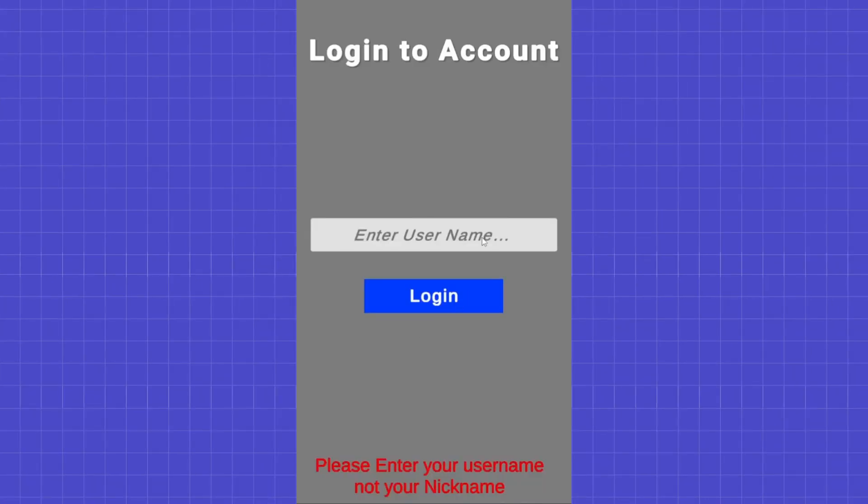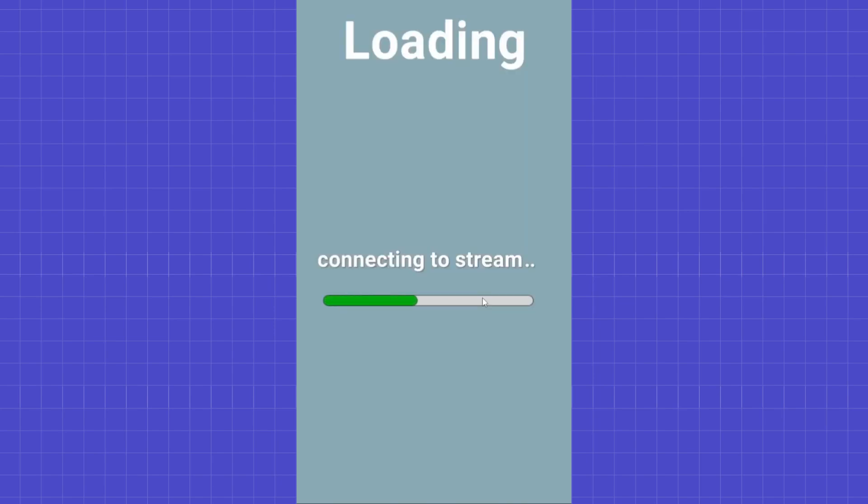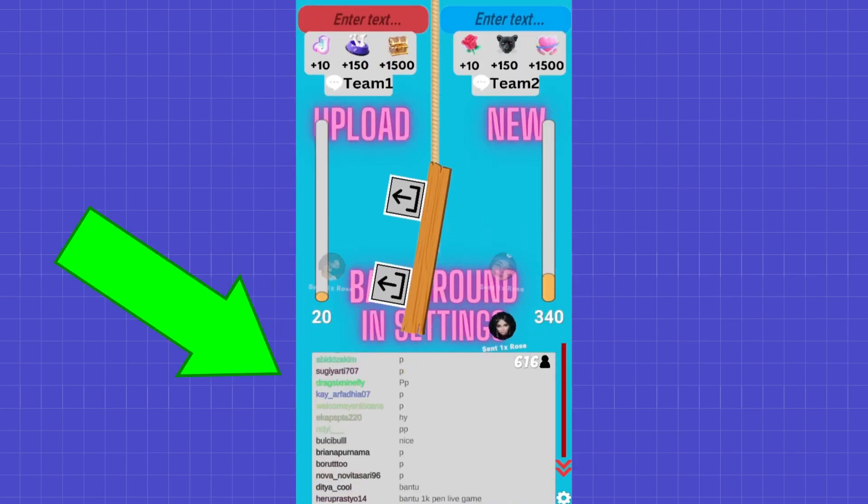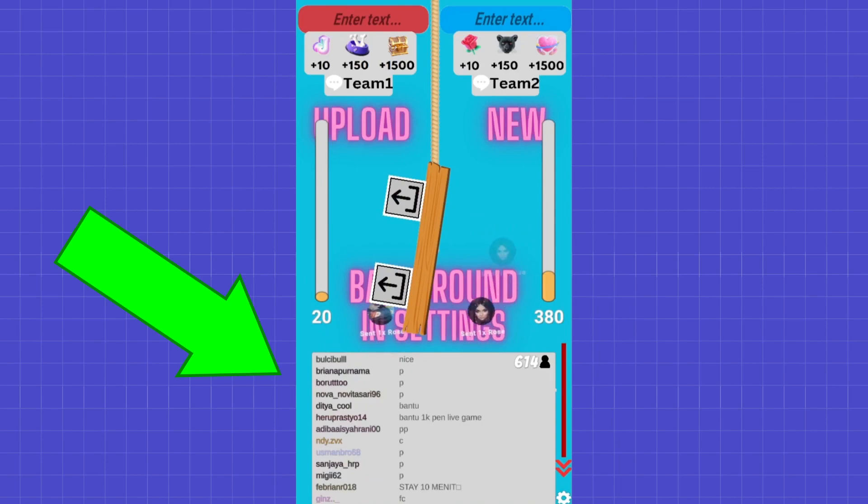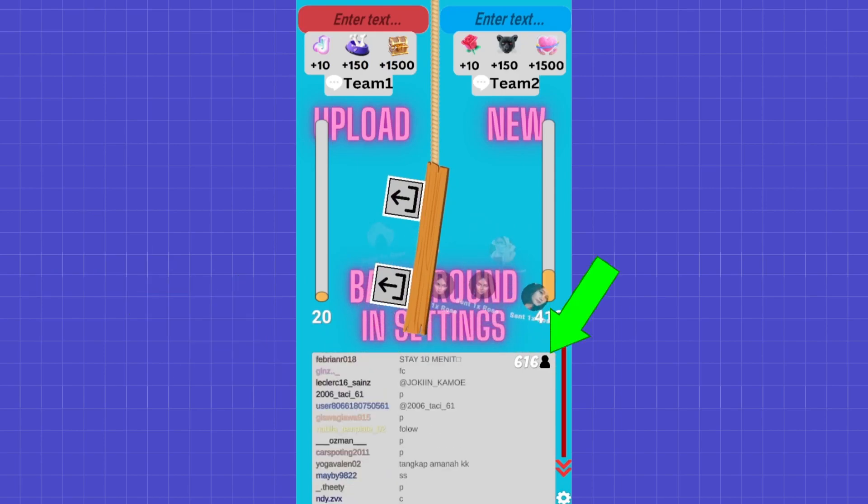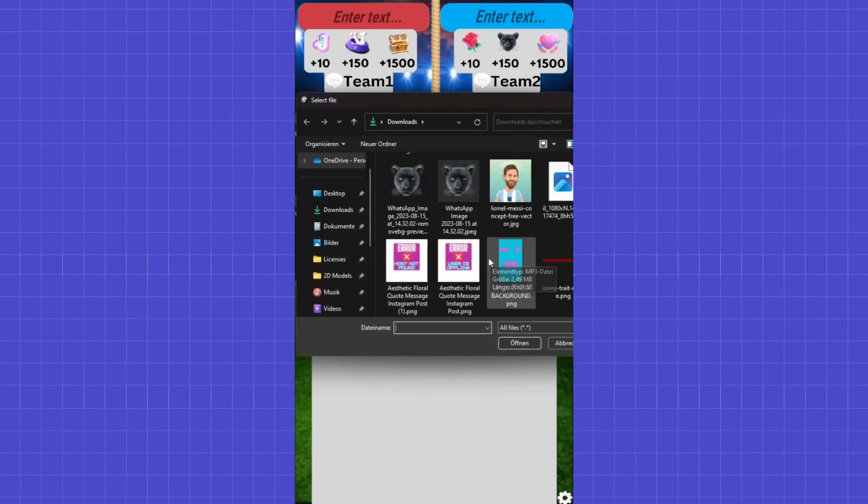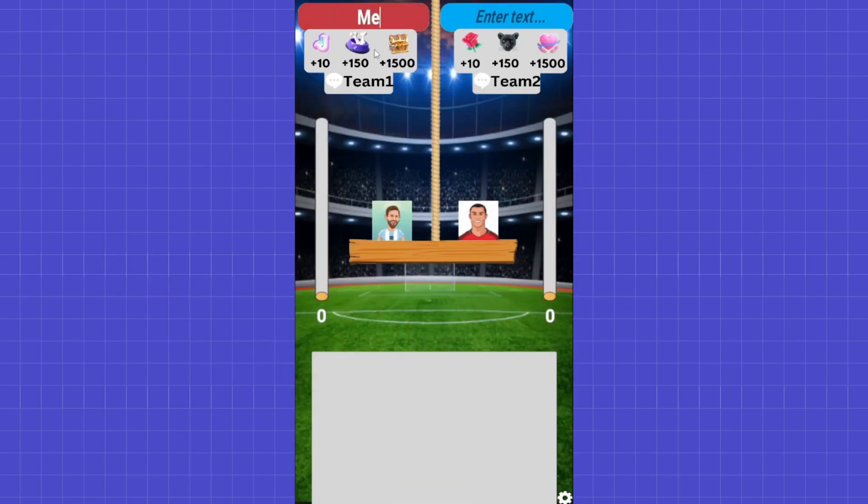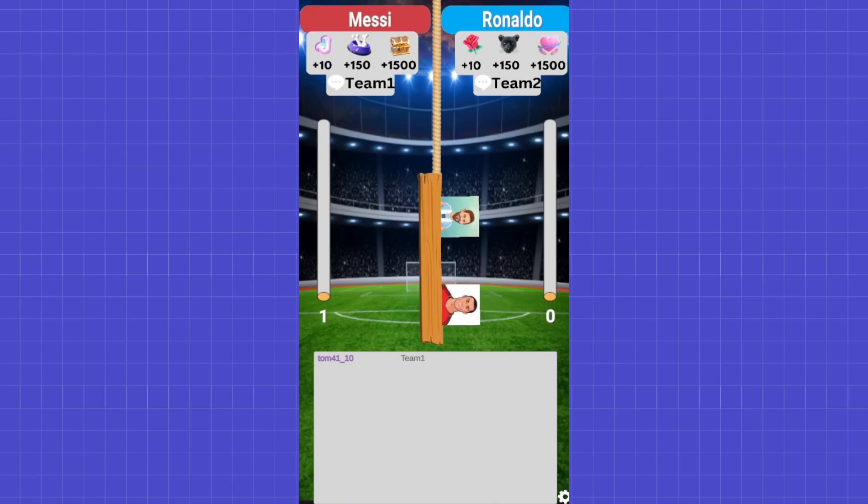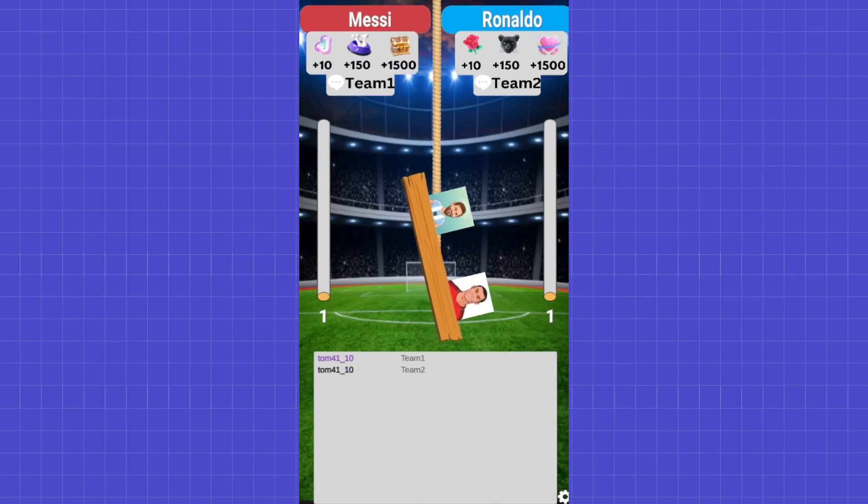This is what the login box looks like. If you enter your username here, the app automatically connects to the user's live stream. And this is how the game looks like. Below, you can see the live stream chat with your current viewer count. You can also change the name of the teams, change the pictures for the teams, and even change the background. The points are represented using this balancing wooden plank. The team with more points is on top.